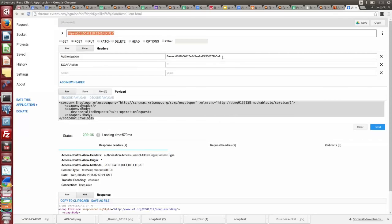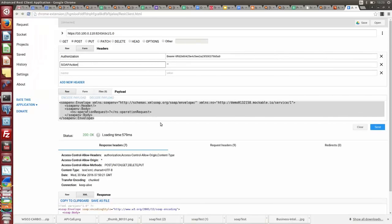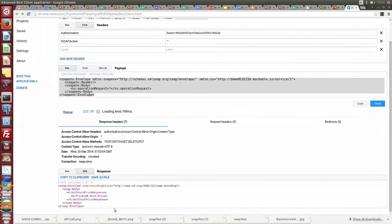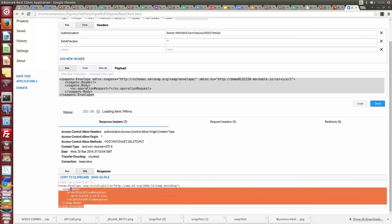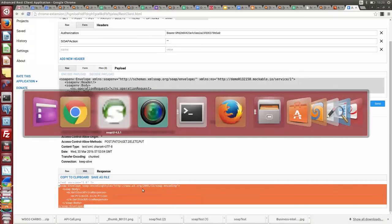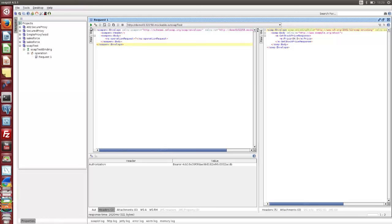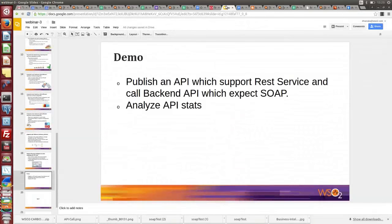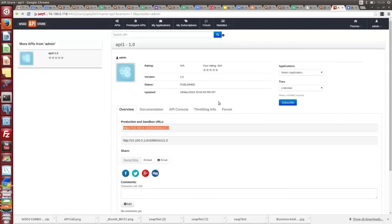We provide the authorization header and mention the SOAP action. Once we call that API, we get the same response as when we directly call the SOAP endpoint in SOAP UI. So this demonstrates how we can use WSO2 API Manager for this particular scenario — calling a SOAP-based backend through a RESTful API with the transformation handled automatically.